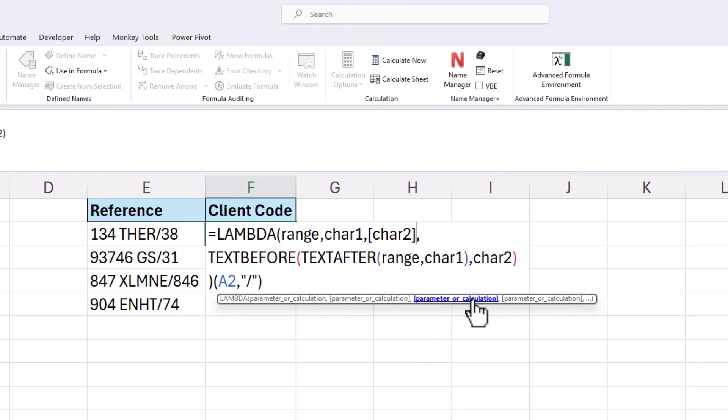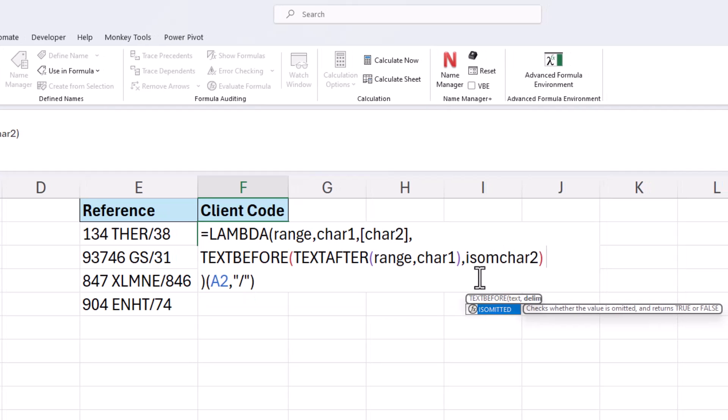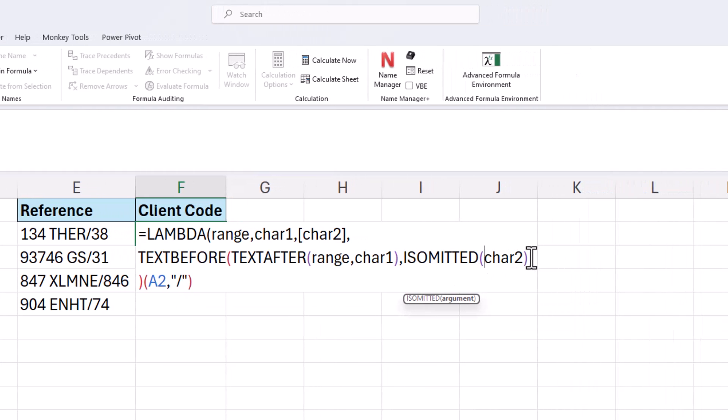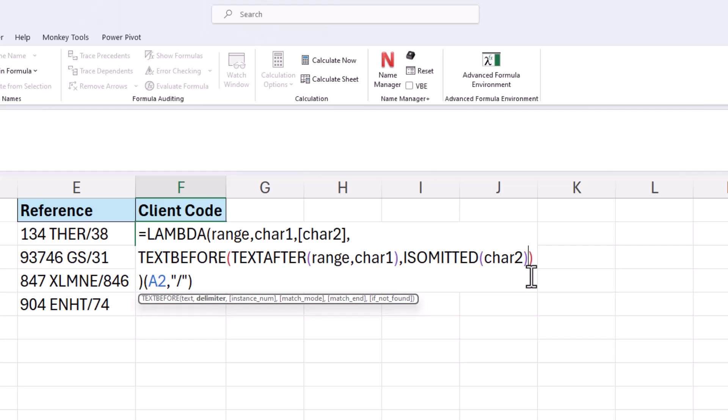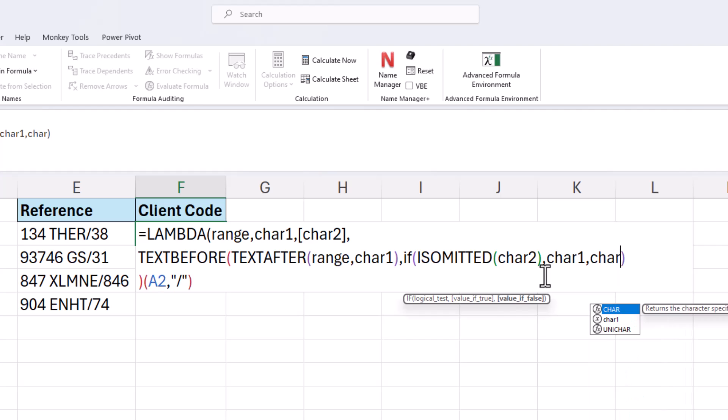To make it optional we come and use a function known as is omitted. And what this will do is just check whether an argument's been omitted and return true if that is the case and false otherwise. So if I put is omitted around char 2 there, that will just return true if it has been omitted. Now if it's omitted we want to use the same character. So around is omitted I'm going to bring in the if function. So if is omitted returns true then we will use char 1, otherwise we will use char 2.